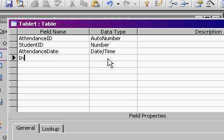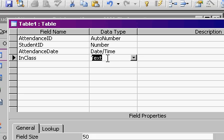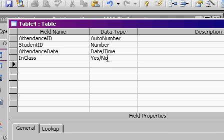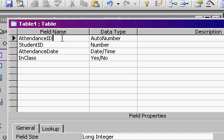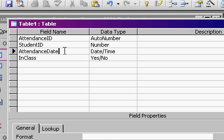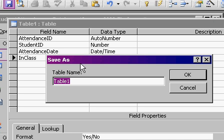And then we'll call this in class. That'll be a yes/no value. So we're going to fill this table in. We've got attendance as just an auto number, the student, the date, and then whether or not they were in class.